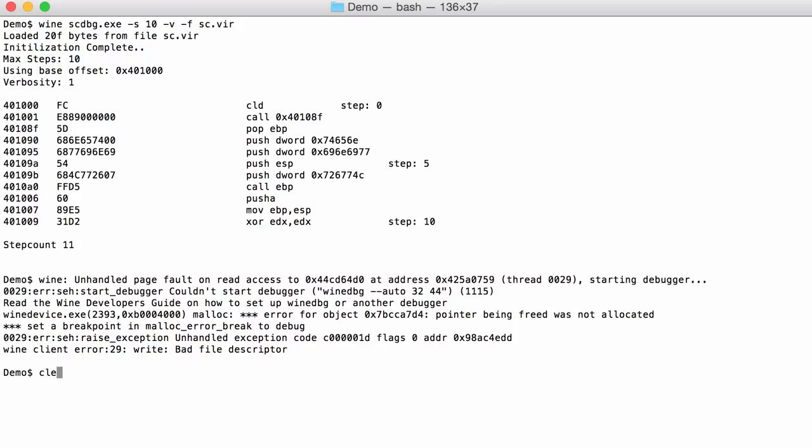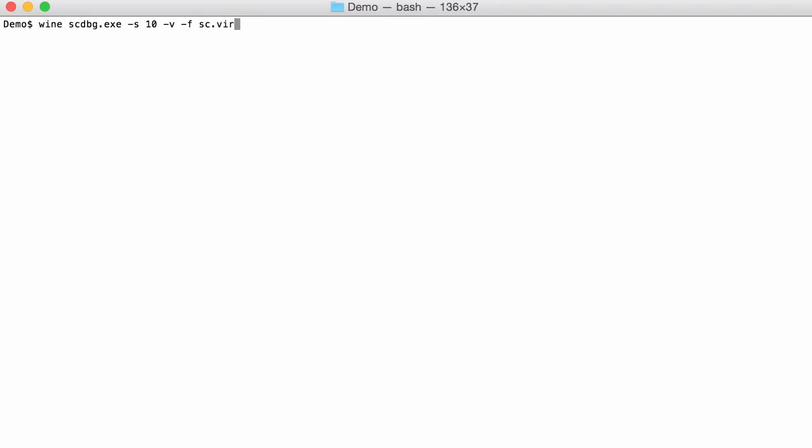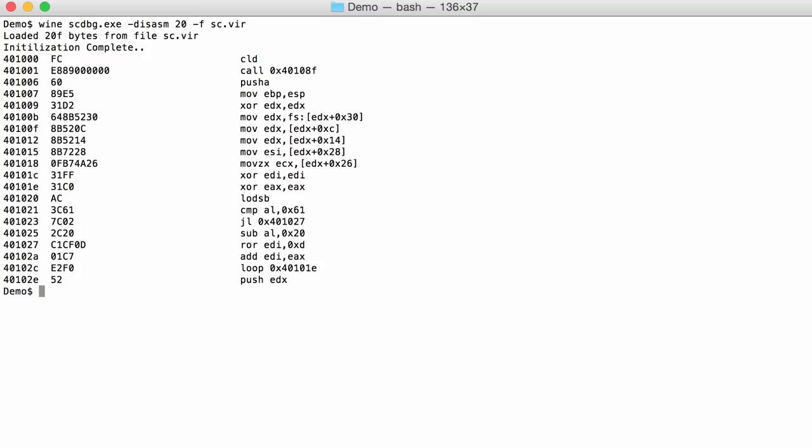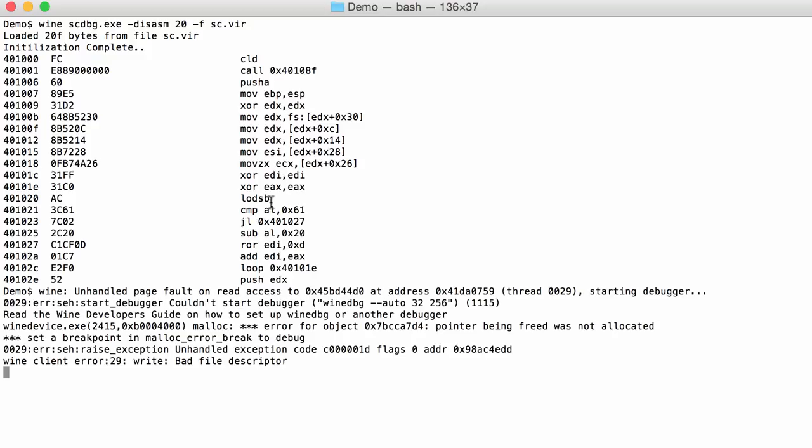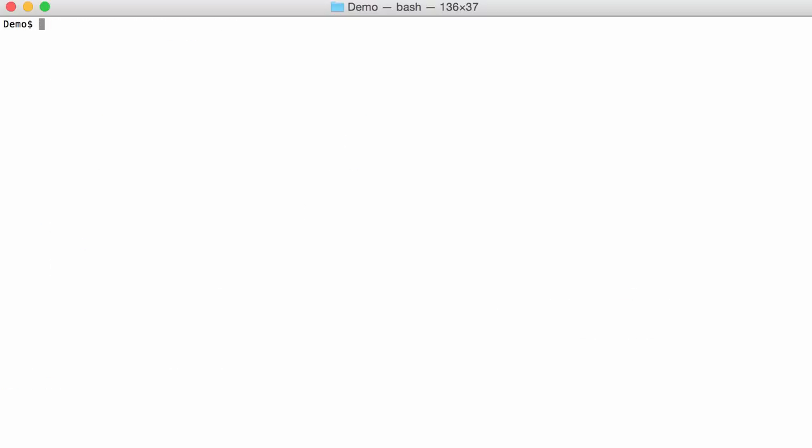You can also get a real disassembly with option disassembly. And then you tell it the number of instructions, for example 20. And then the first 20 instructions get disassembled. So you can see here the different CLD, a call to this address. But then since this is not emulated but just disassembled, you can see the next instructions right directly after this call instruction. So here a push A, push all on this address.